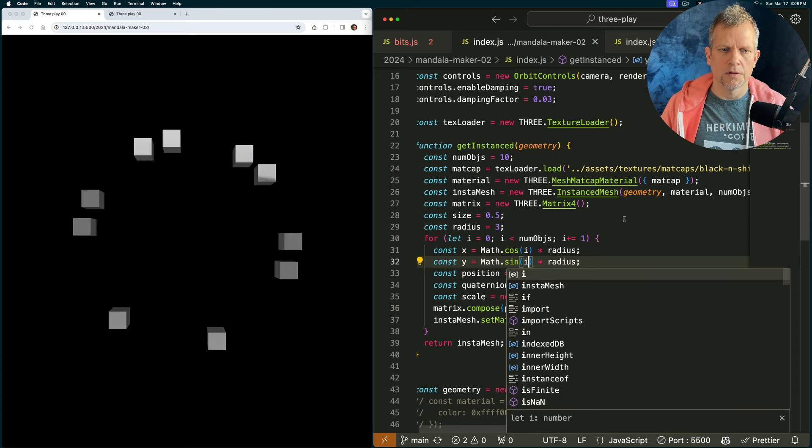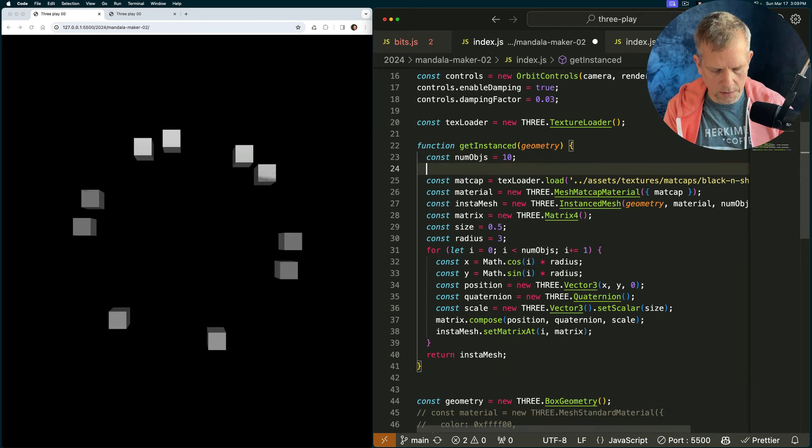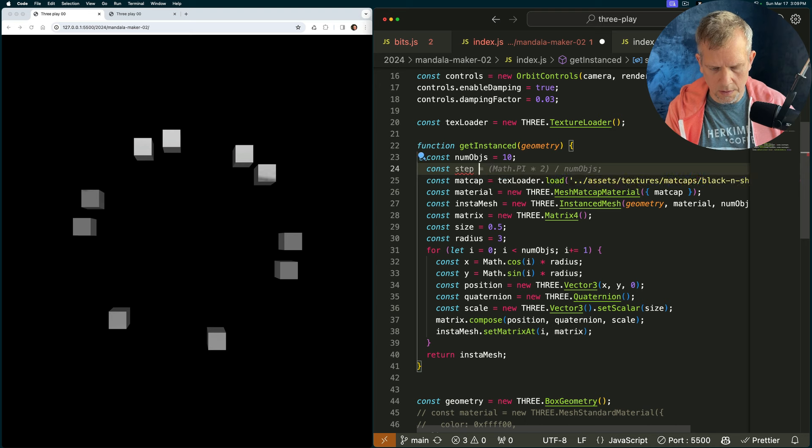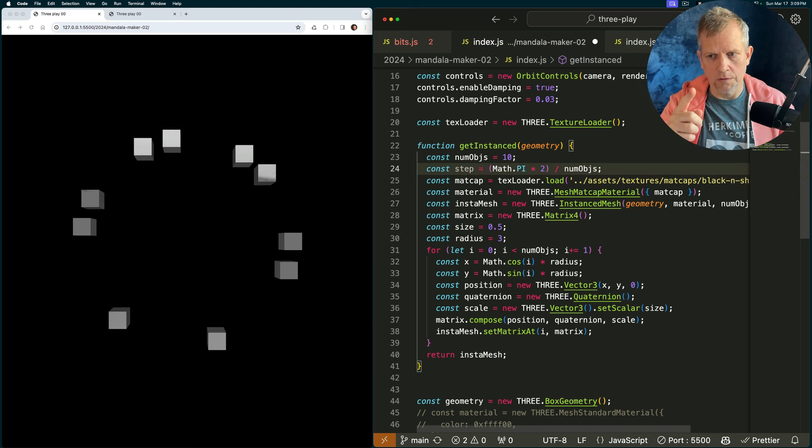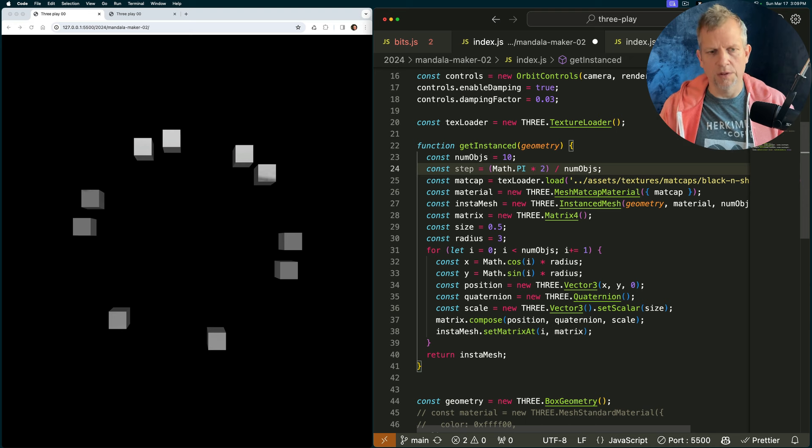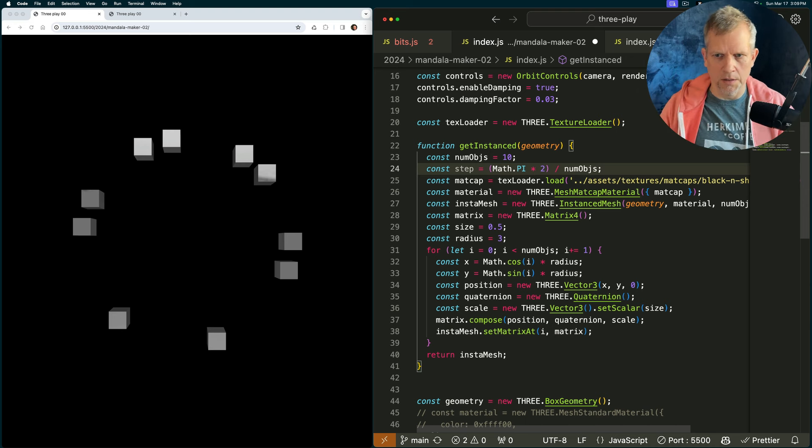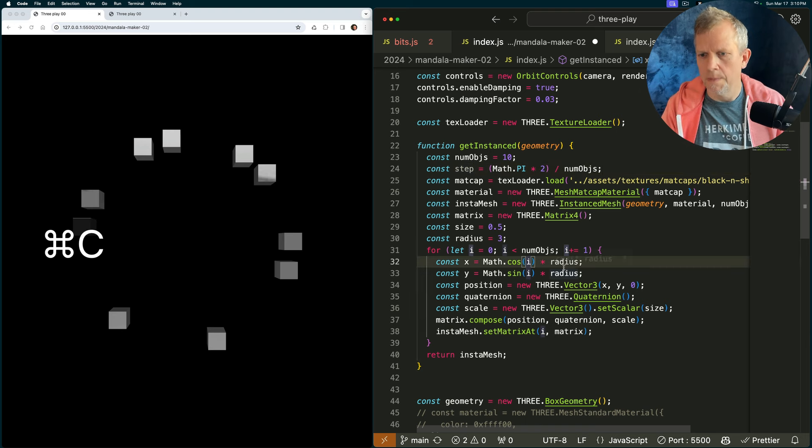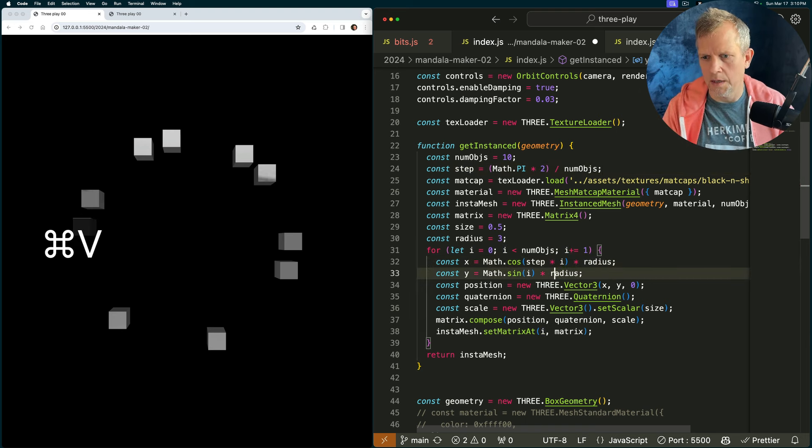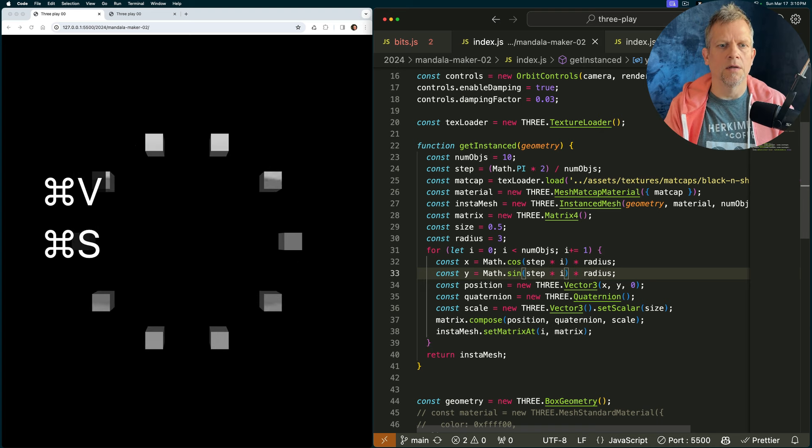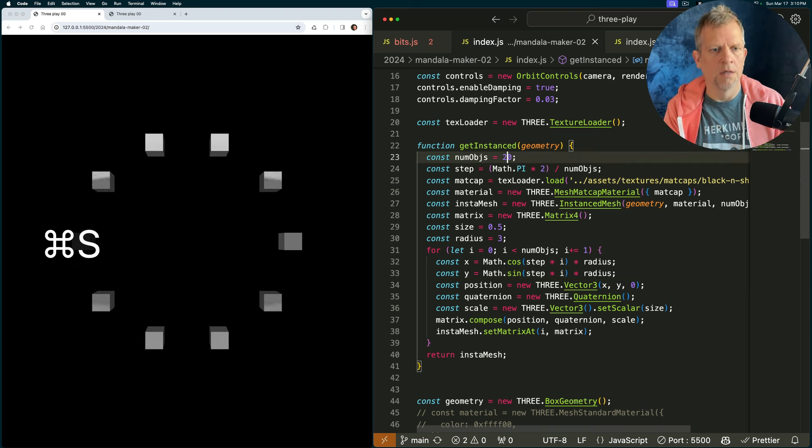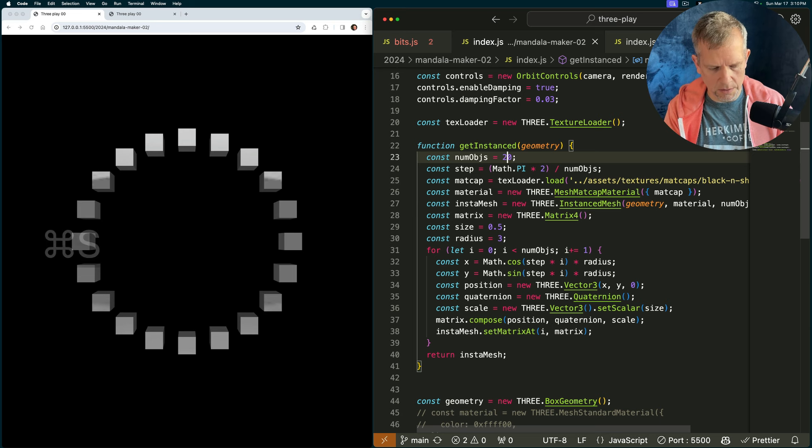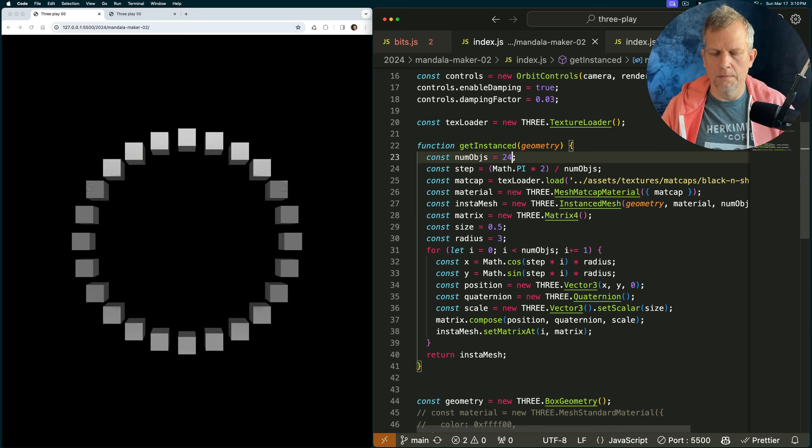Now, it's looking more like a ring. Const step is equal to math dot pi times two, which is the circumference of the circle, divided by the number of objects. So, this evenly places our ten objects, in this case, all along that circle. And I'll say, step times i, now. And look how nice that is. If we change this to 20, we get 20 evenly spaced guys. Isn't that nice?